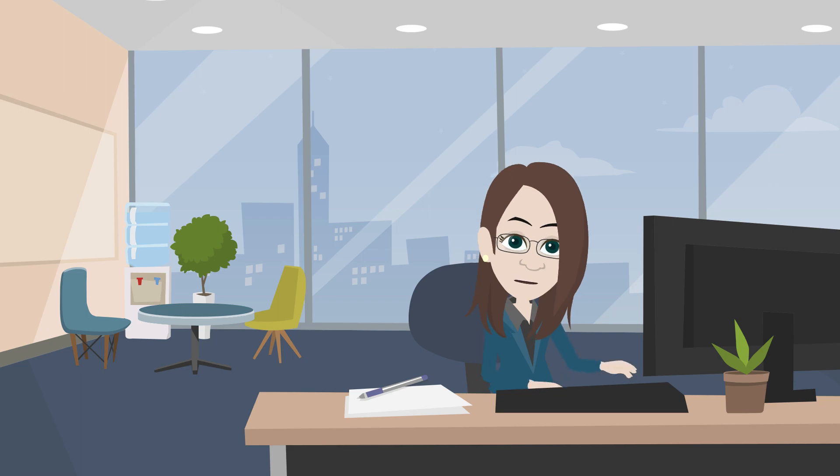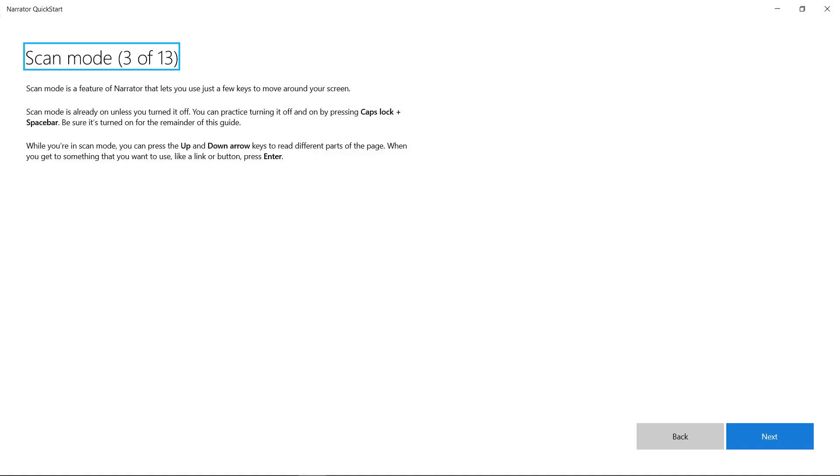Using the Quick Start guide, we're going to learn the most common keyboard commands to use with Narrator. You will also learn about navigation.